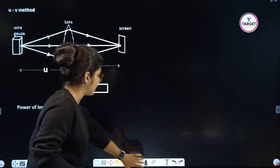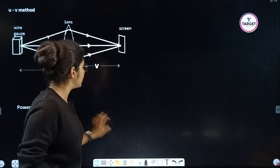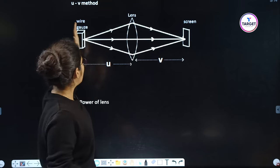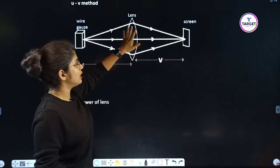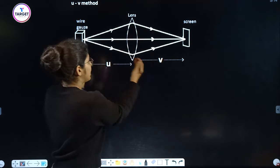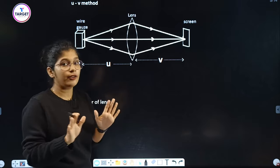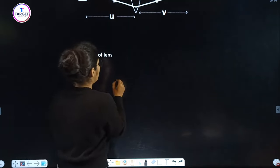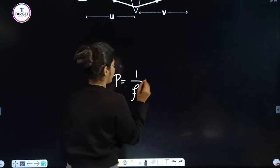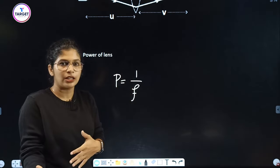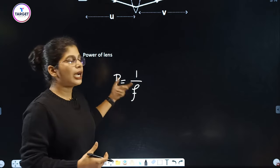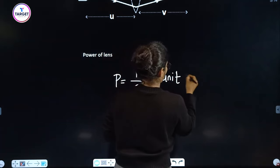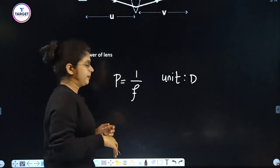In the UV method, we arrange the diagram with u and v. The power of lens equation is P = 1/f, where f is the focal length. The unit of power is diopter, indicated by D.